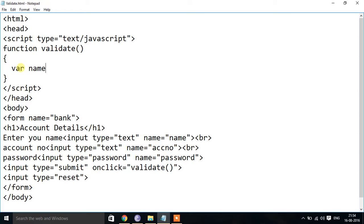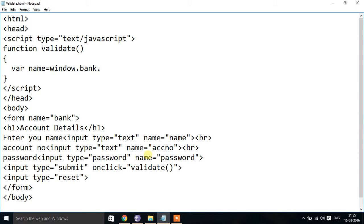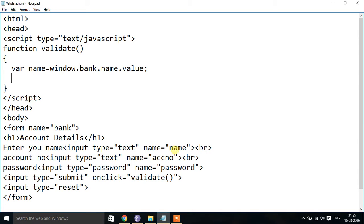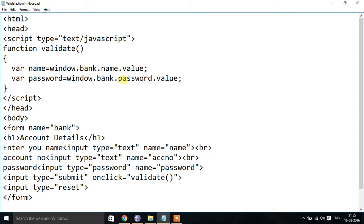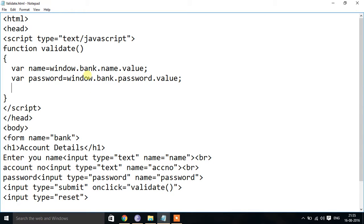I will create a variable called name. To retrieve it from the form, we use window dot, then the form name which is 'bank', followed by the name of the control. For example, to get the name field: window.bank.name.value. Then I create a variable called password — password equals window dot bank dot password dot value. This is how we retrieve data from a form: window dot form-name dot control-name dot value.